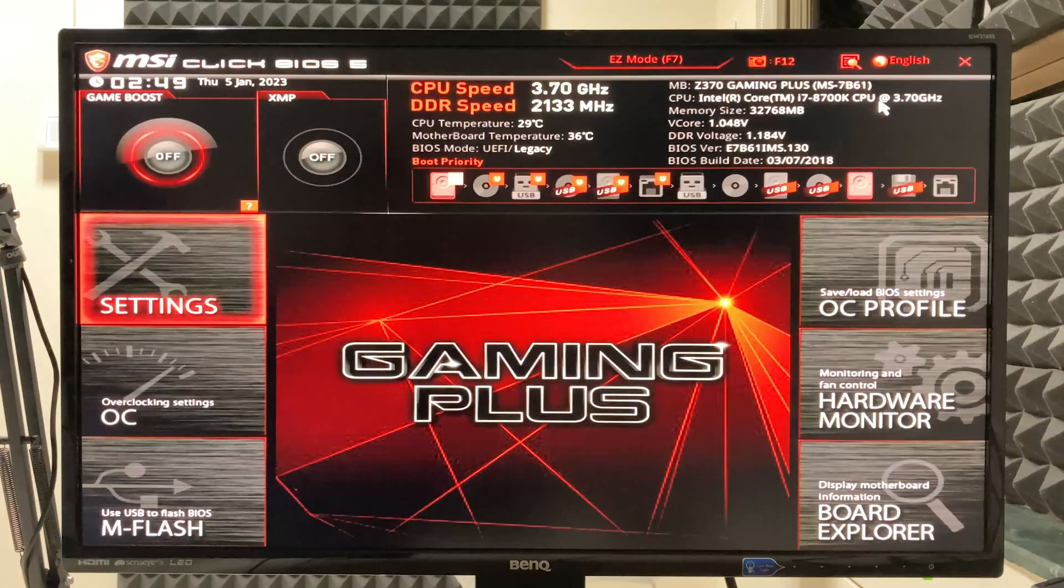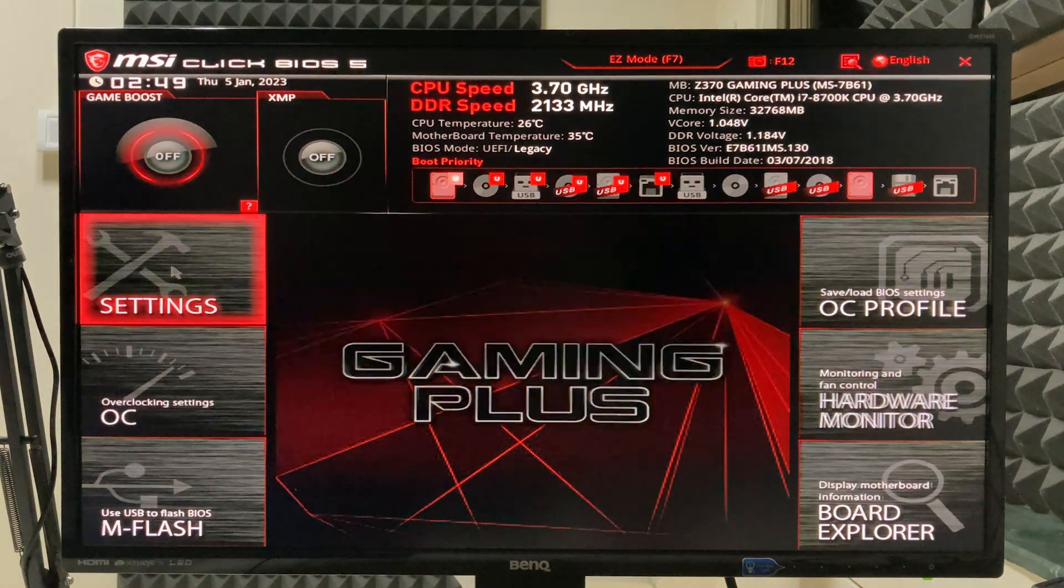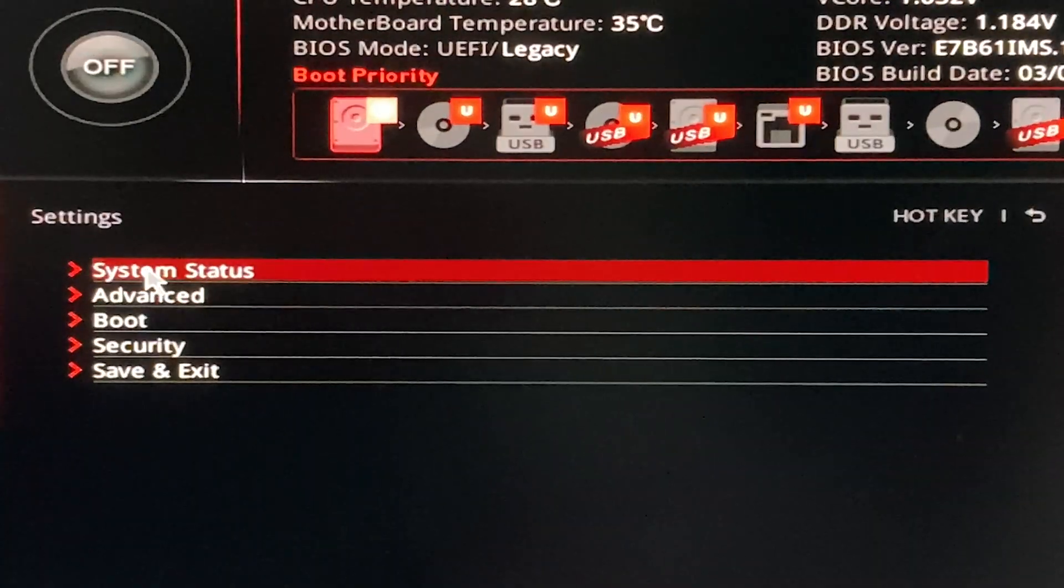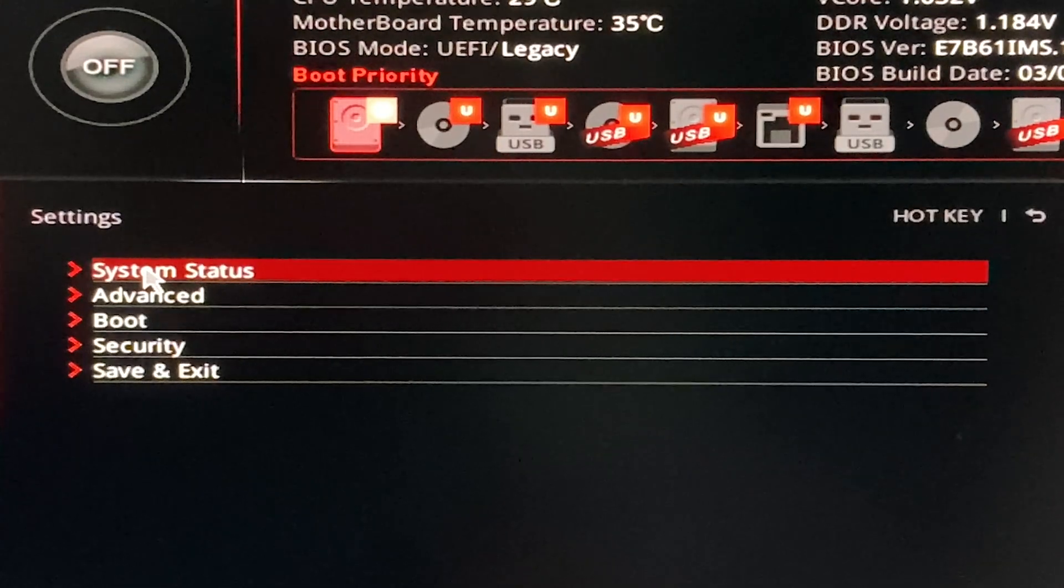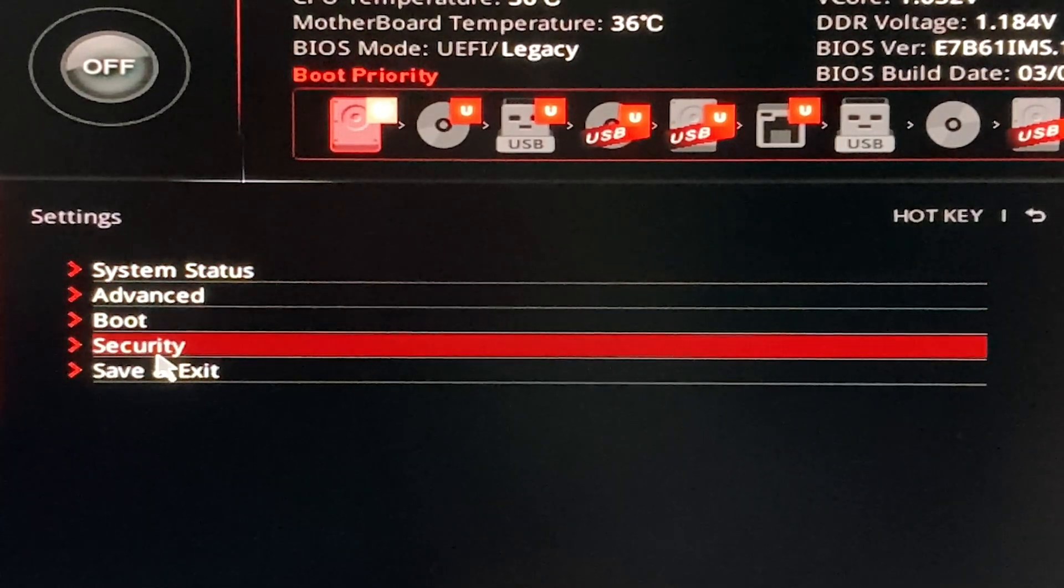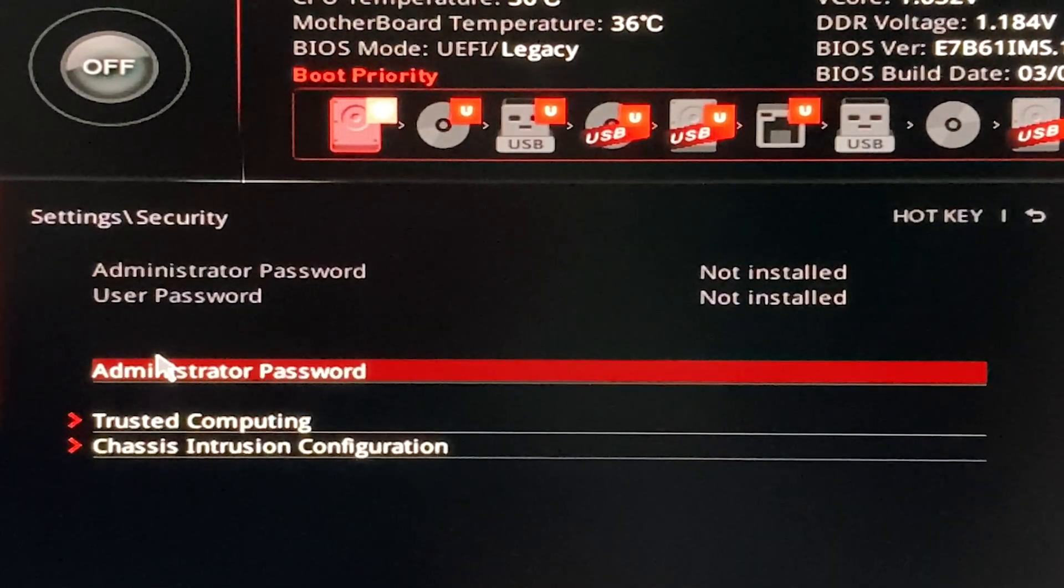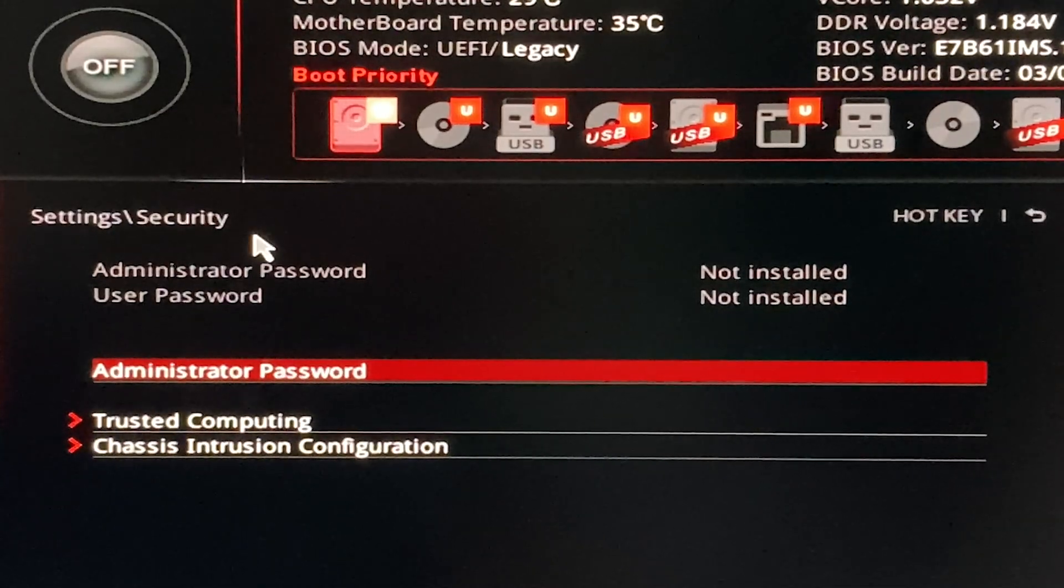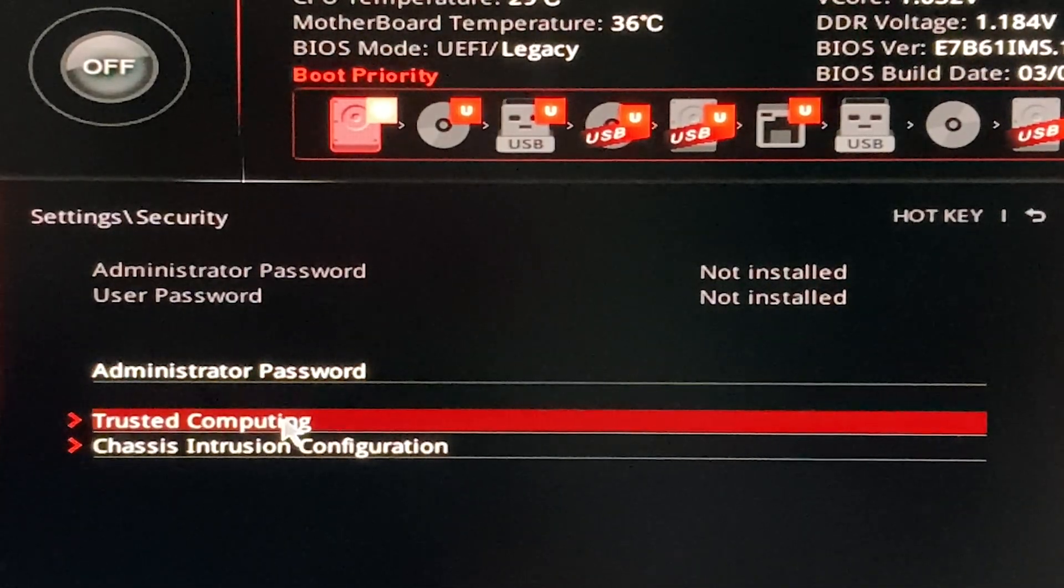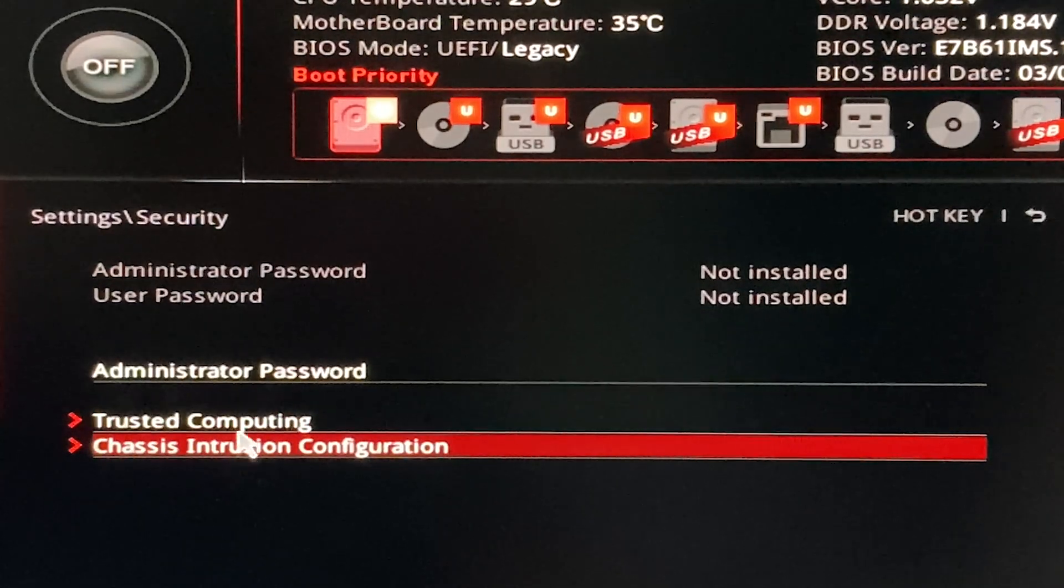Once the motherboard interface appears, go to the settings option. You will get five different options on the left hand side. Click on the security option and you will see trusted computing.